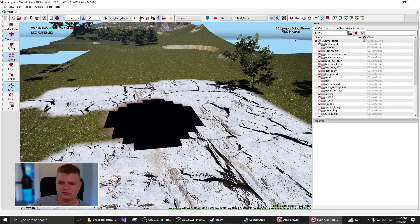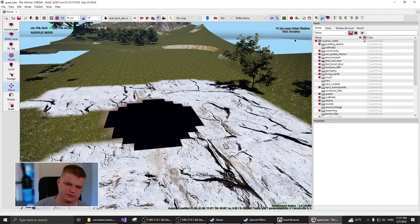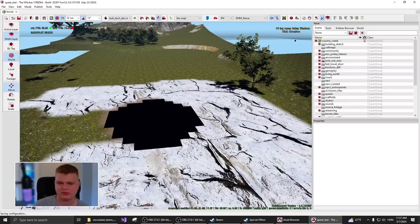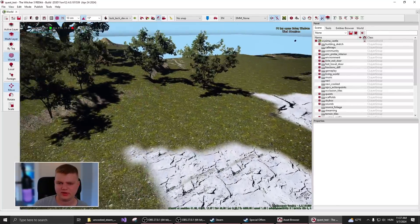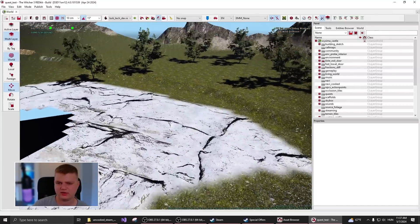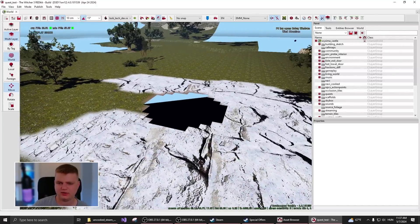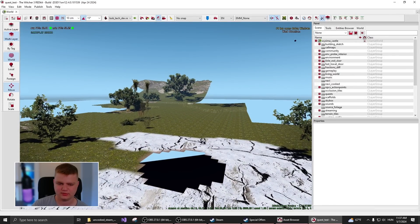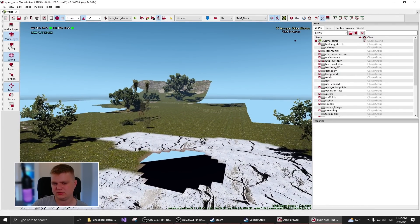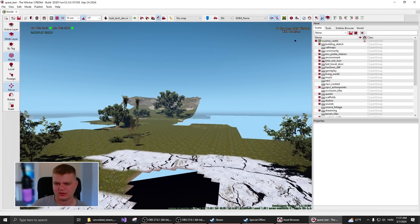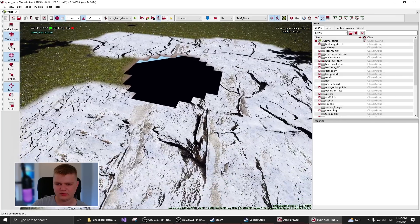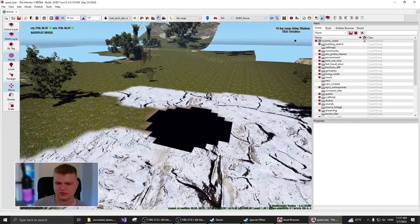which you can open up and this will in the main view, load you up the Vizima board. So to move around here with the camera, with the left click, you can drag around the camera and with the right click, you can look around. You can also use WASD to move yourself around, but it will be pretty slow.